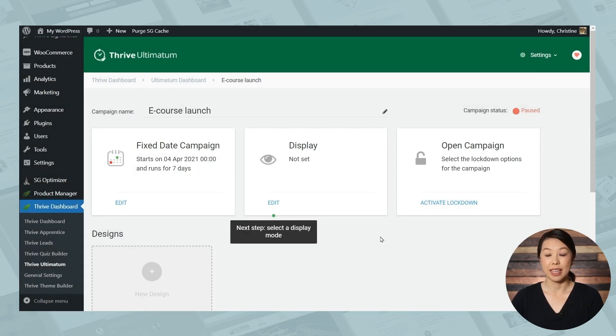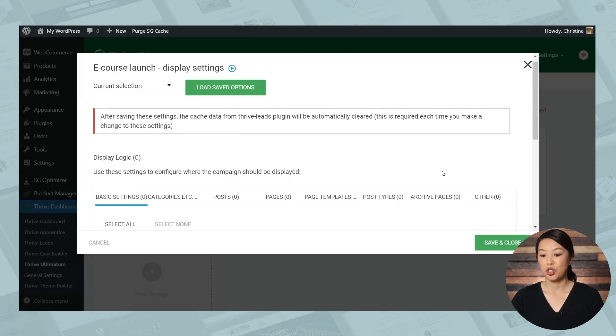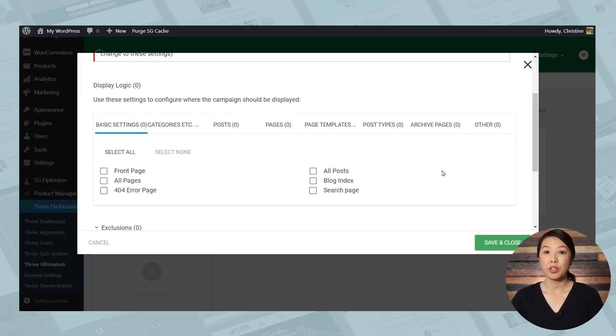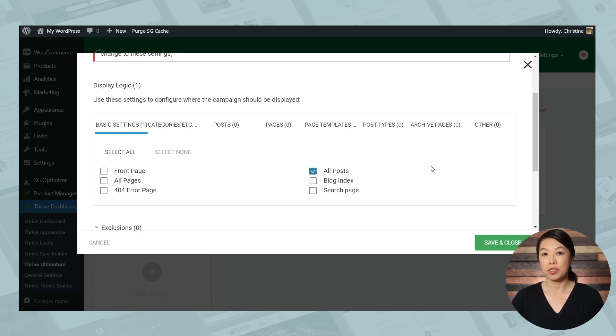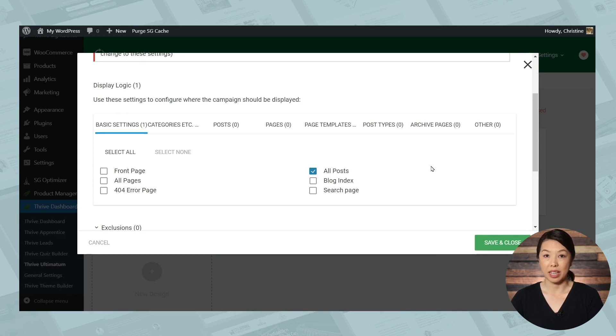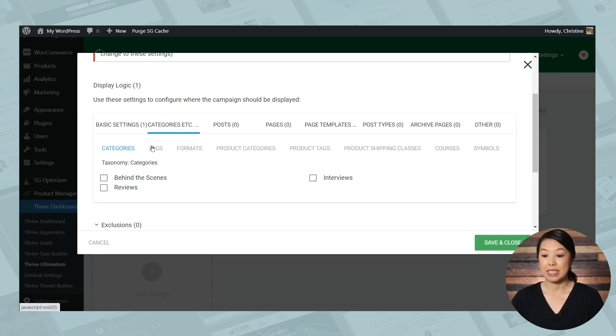Next display settings. So this is where you can choose where you'll be advertising your campaign. Now, one of the easiest things you can do is simply select all blog posts, but you have the option of getting super selective. So you can choose specific blog post categories. You can also choose specific tags.